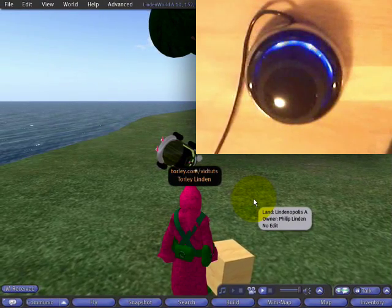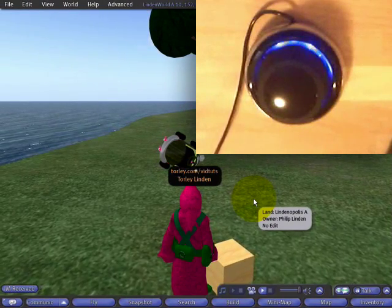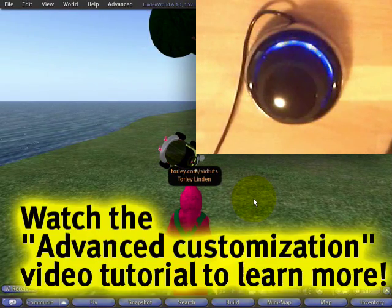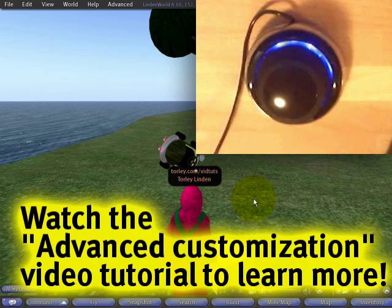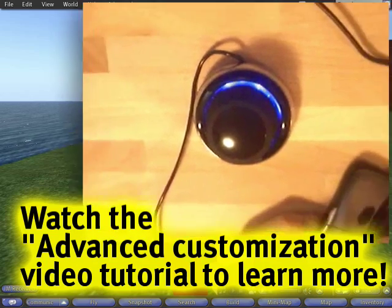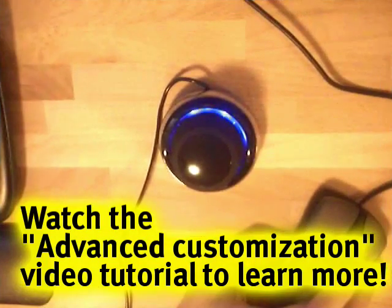I think it's a good time for you to watch the next video tutorial, where I'm going to show you more advanced customization options.